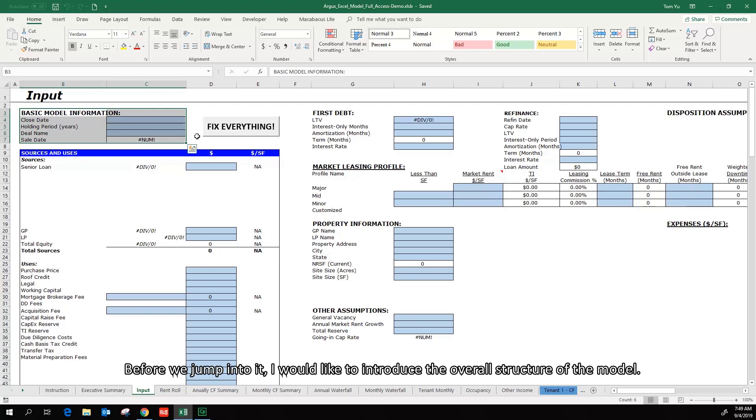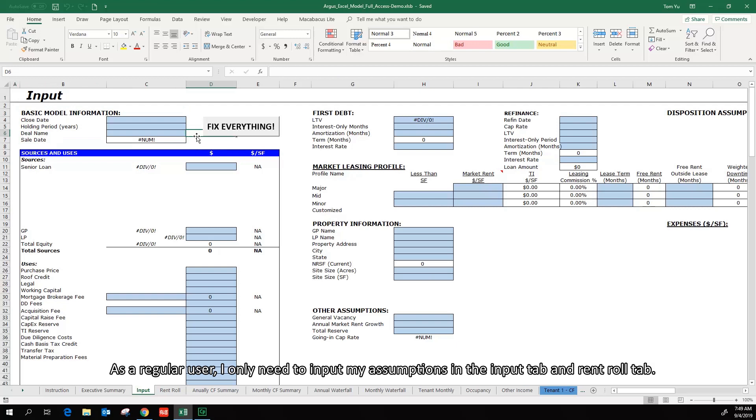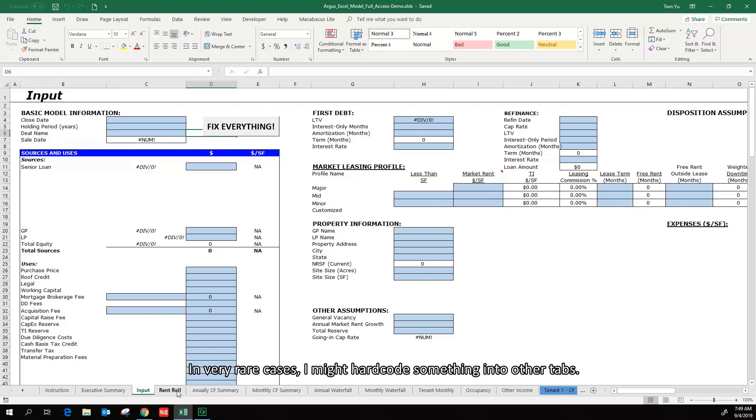Before we jump into it, I would like to introduce the overall structure of the model. As a regular user, I only need to input my assumptions in the input tab and run-roll tab. In very rare cases, I might hard-code something into other tabs.